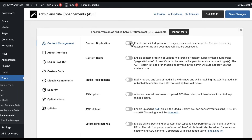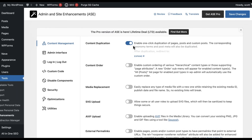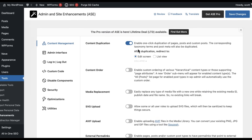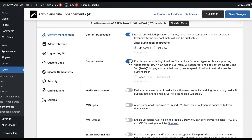Content duplication: if you want to duplicate a page, just turn that on. In some of these you'll see an expansion bar with something already selected. Others, like content order, you turn on and it won't be selected by default, so you actually have to select that.